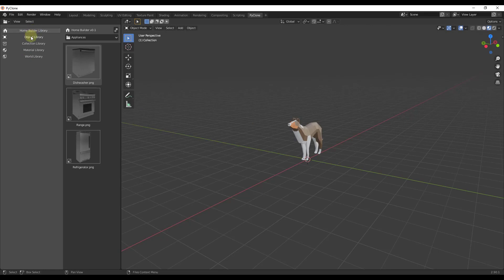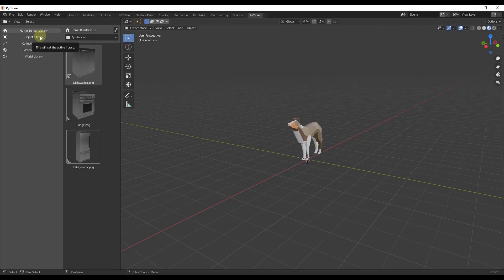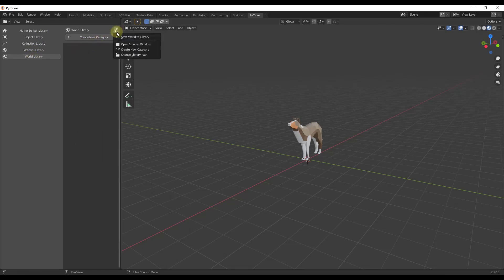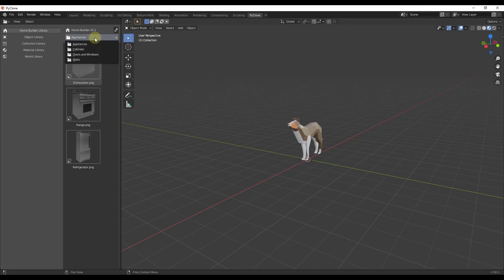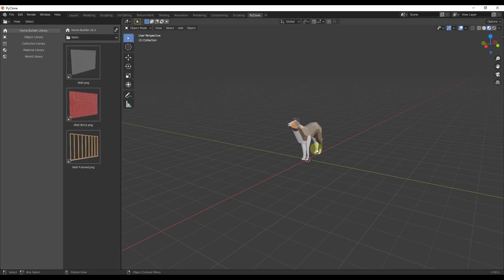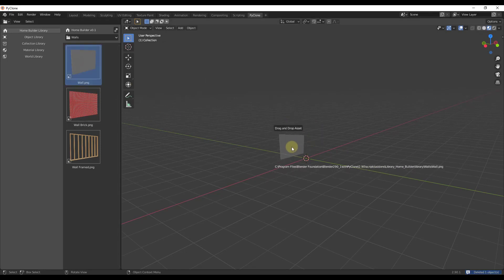Click on these options and you can see there are different library options — there's the Home Builder library and some others that don't have content in them yet, which we can cover in a future video. For now, I want to focus specifically on the options inside the Home Builder dropdown. This gives you different assets that you can drag into your model.